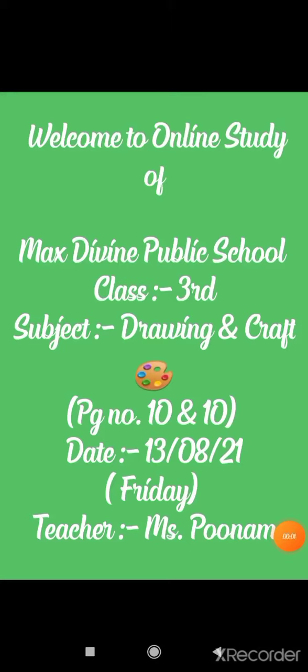Good morning everyone, welcome back to online classes of Max Divine Public School. I am Poonam, your craft and drawing teacher. Today is your craft and drawing turn, so we are going to start page number 10. I hope you all are good.